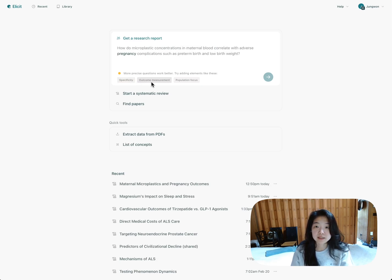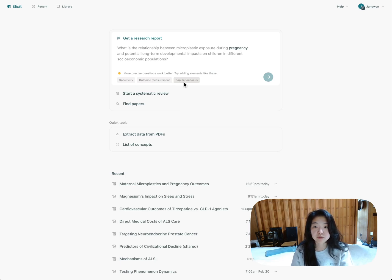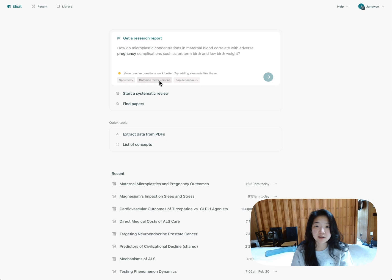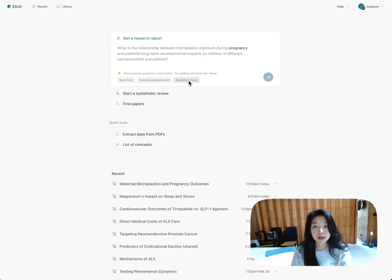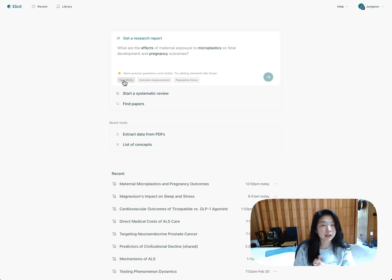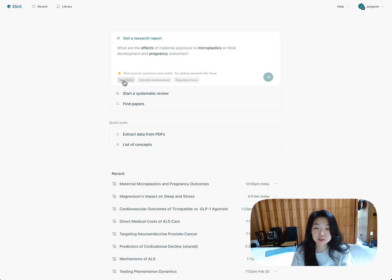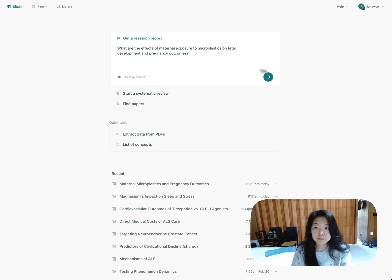I could try what are the effects of maternal exposure to microplastics on fetal development and pregnancy outcomes, so be a little bit more specific about the types of outcomes I'm looking for. This one asks more specifically about microplastic concentrations in blood and how that correlates to outcomes like preterm birth and low birth weight. This one looks at different socioeconomic populations and asks for a population focus. We're going to have these suggestions down here to help you refine your research question. It's a good space for reflection and helps you realize ways your question might be underspecified. So I'll choose this one.